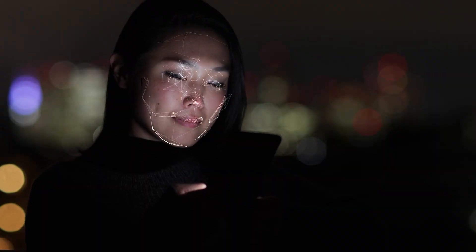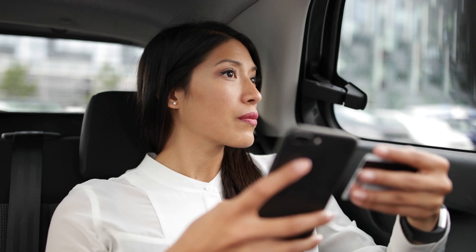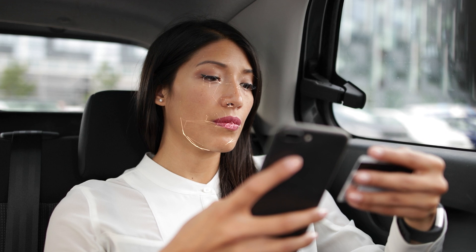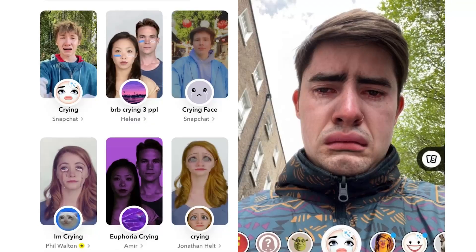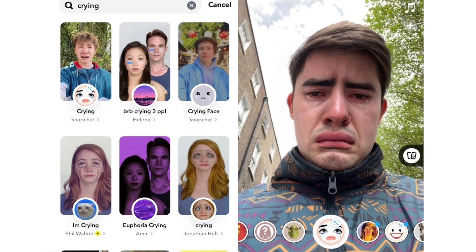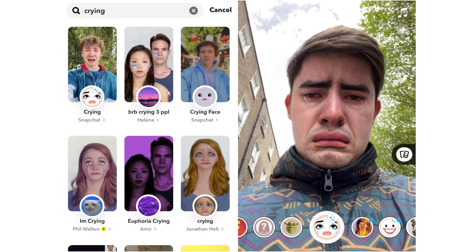At the heart of it, AR software uses a combination of advanced tech, including computer vision, image recognition, and sensor data that analyses your surroundings and then overlays digital content in real time. You may even have used AR without knowing it — Pokémon Go and Snapchat filters are both examples of how AR is used in entertainment.